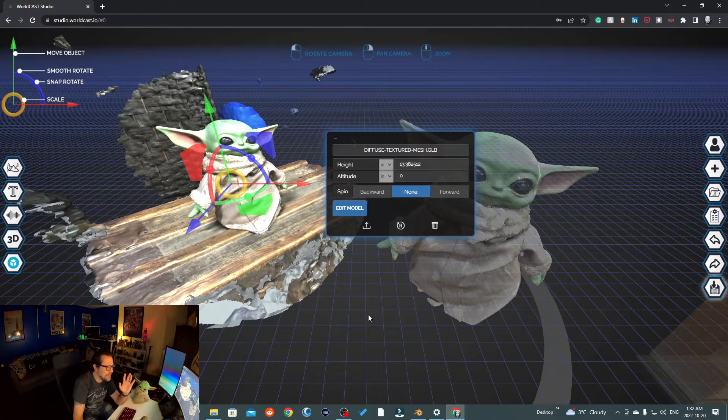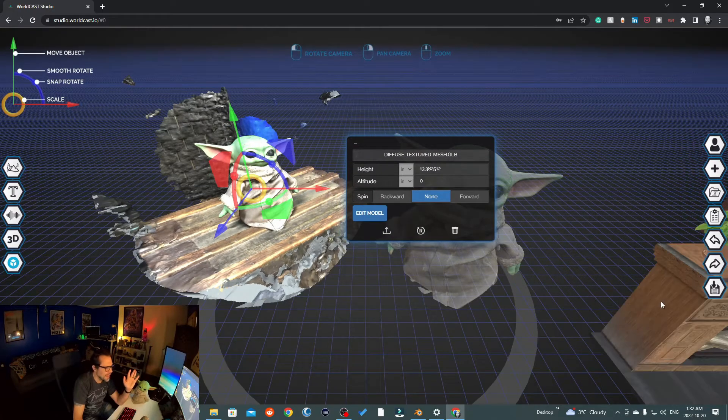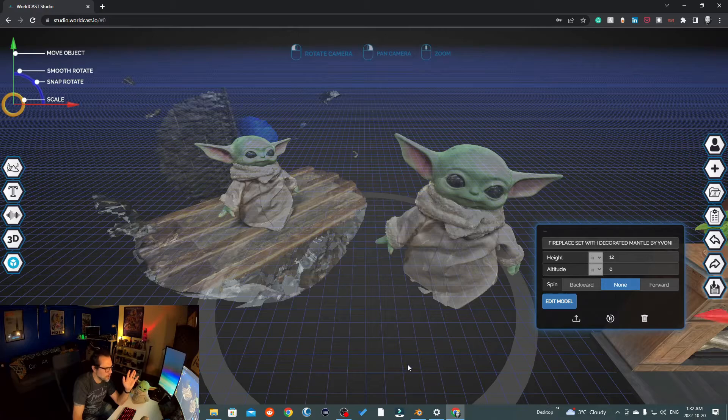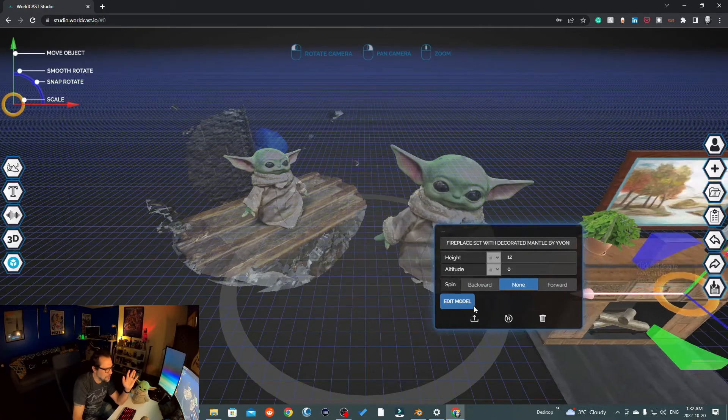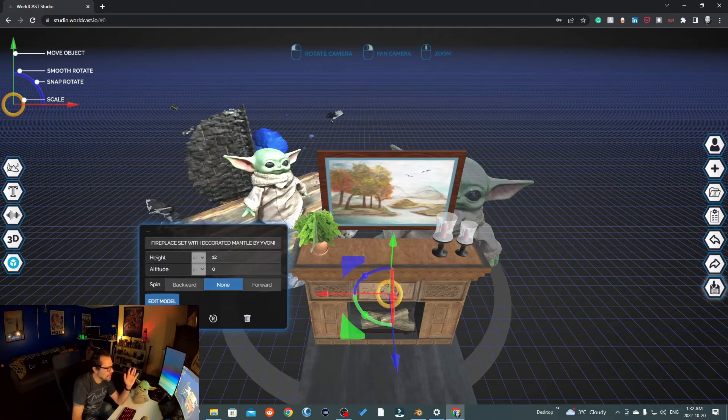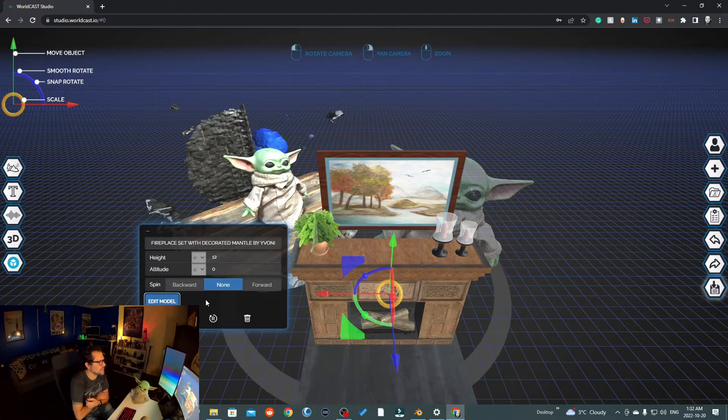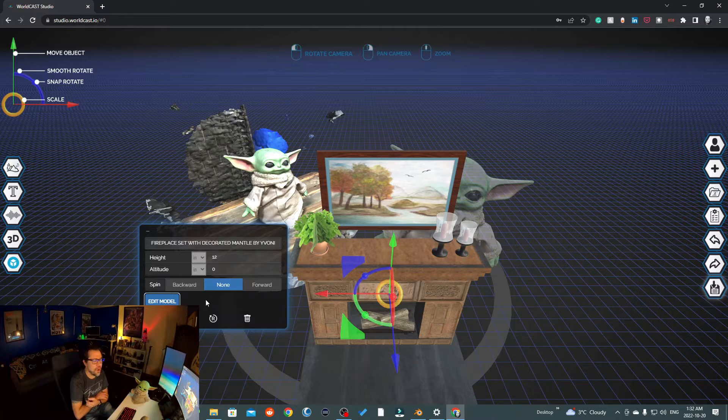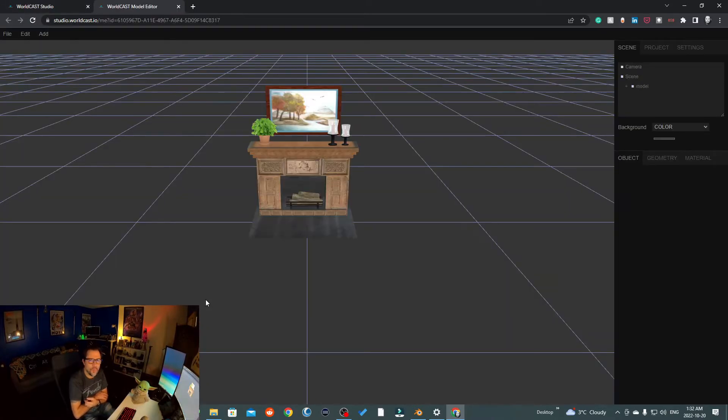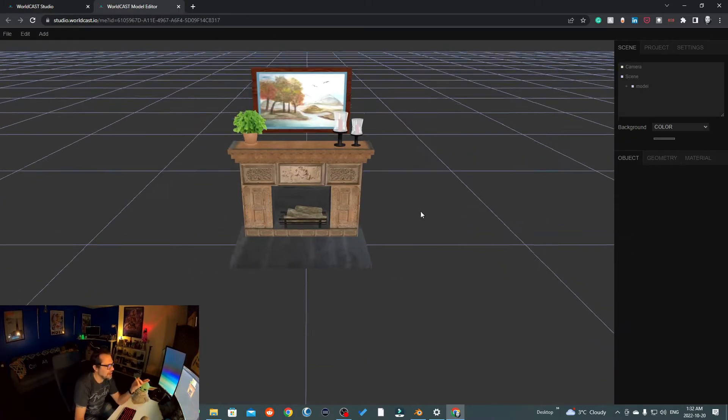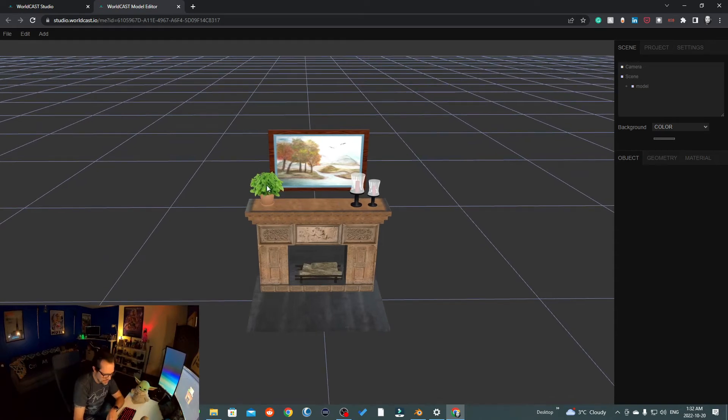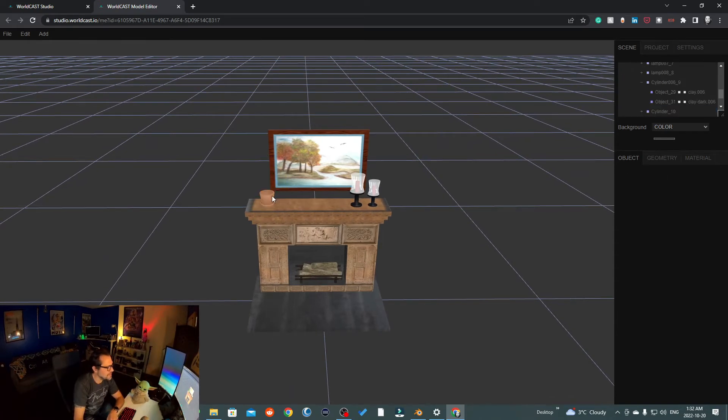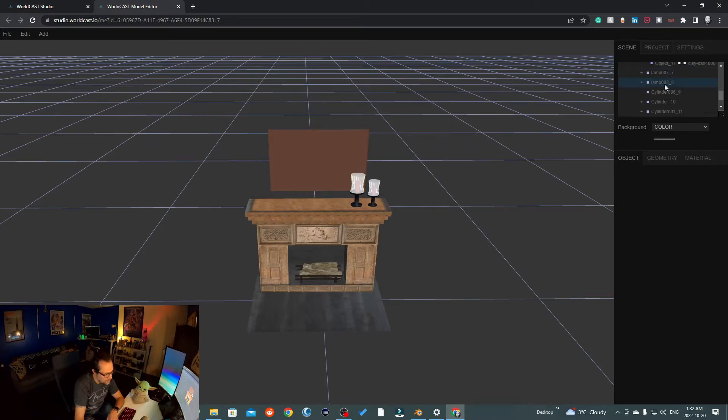So nine times out of ten within WorldCast, you can get rid of elements like this. I'm just going to bring this other model over just for illustrative purposes. I'm going to grab this, go edit model. Inside the WorldCast platform, if the model is structured properly with the hierarchy, we can select elements and get rid of them. So in this case, say I just want the fireplace. I can quickly get rid of elements just by selecting them and quickly deleting.